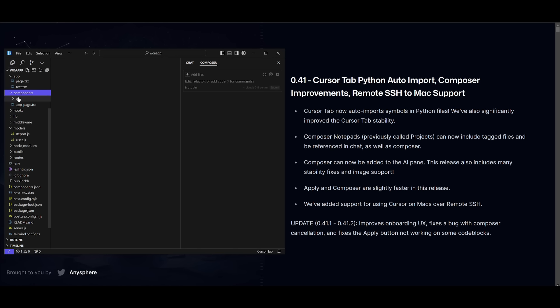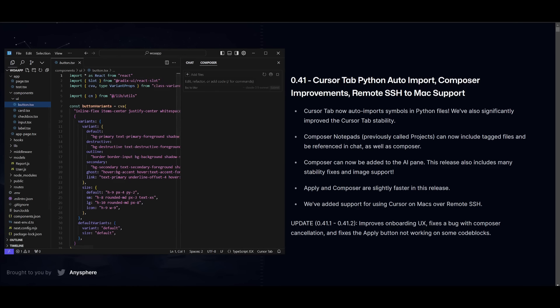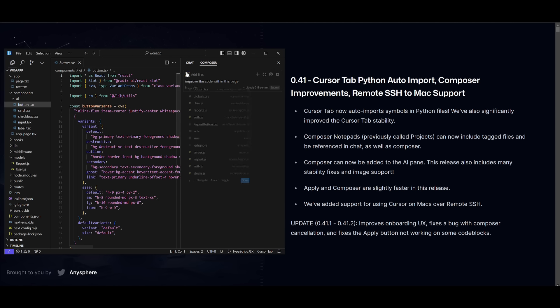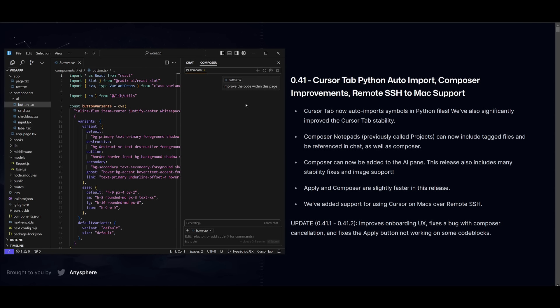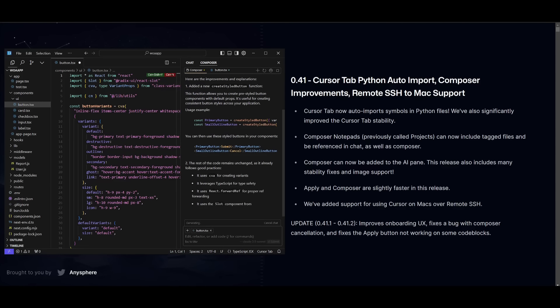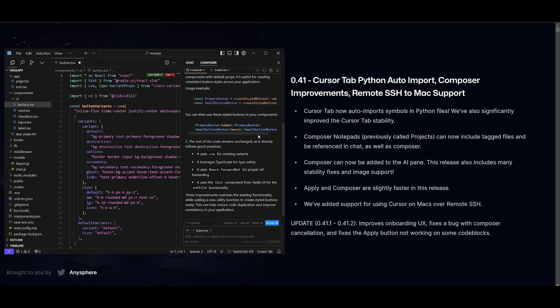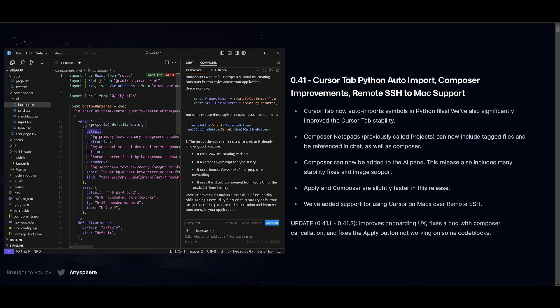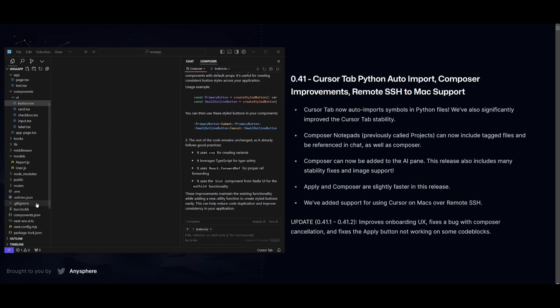So for example, if you go to the components, this is just a random app that I've created, and if I was to ask it to improve the code within this page, you can reference the button. You can then simply click Enter, and once it generates the code, you can simply click on the Apply button, and it's going to easily and quickly apply the changes directly into your page. It will provide the code, and you'll be able to simply click on this Apply button, which will easily be implemented into your page.